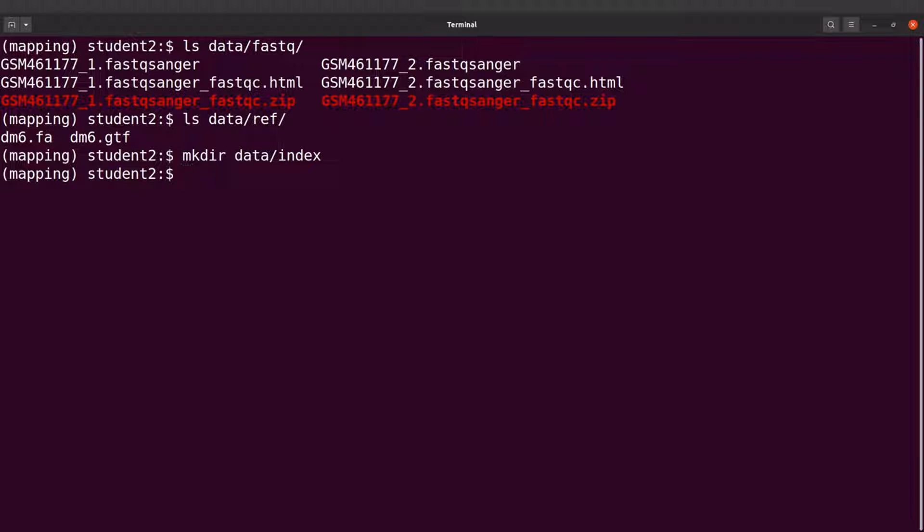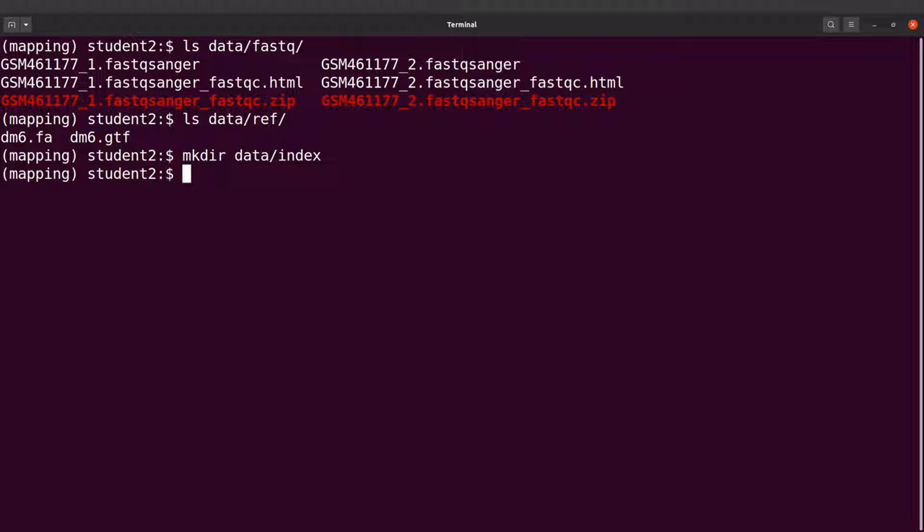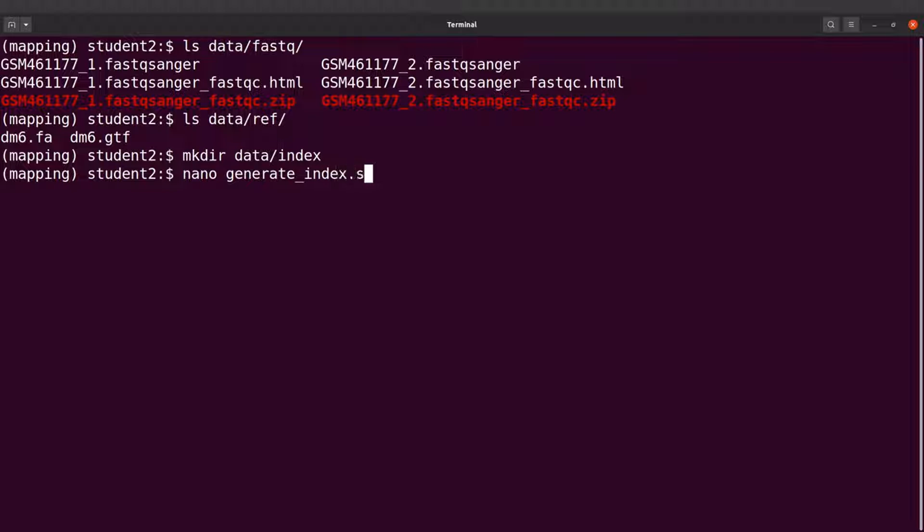Now we are going to execute our STAR command. We will create a script, and in that script we will put the STAR command that will be used to generate the genome index. I'll use nano to create a script, but you can also use any text editor. I'll say nano generate_index.sh.